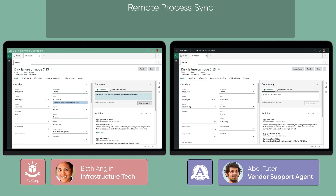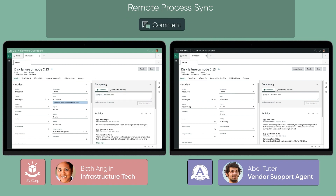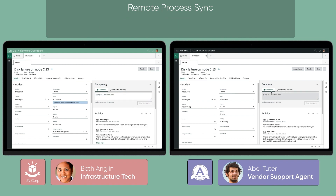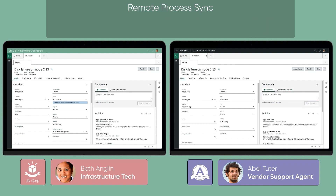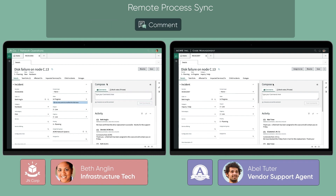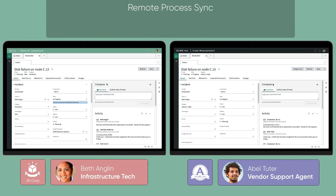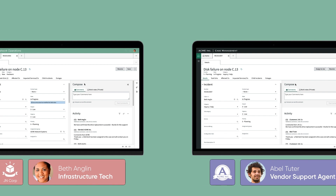Without Remote Process Sync, this single effort would have required a significant degree of human interaction and would have taken orders of magnitude longer to resolve. Using Remote Process Sync, both companies have a secure, reliable synchronization mechanism that provides near-unlimited flexibility and consolidated administration of business process.